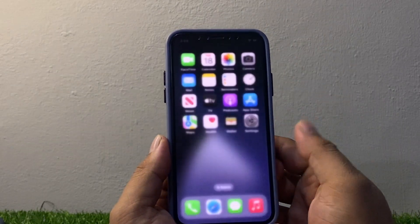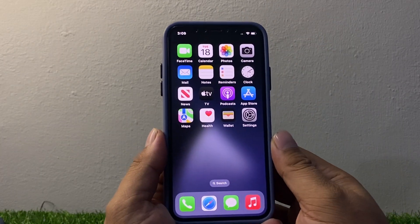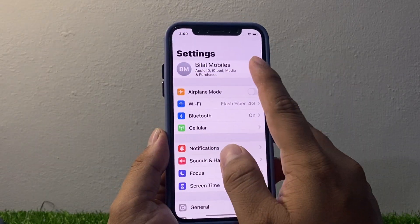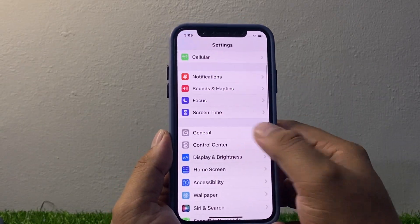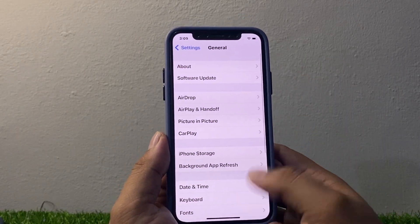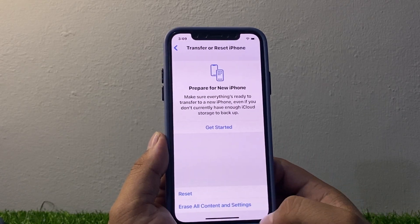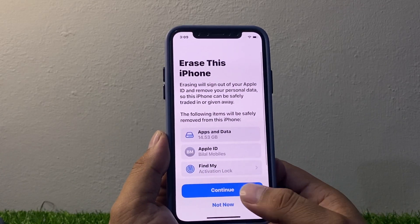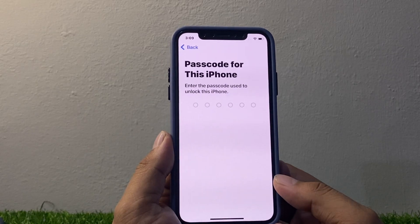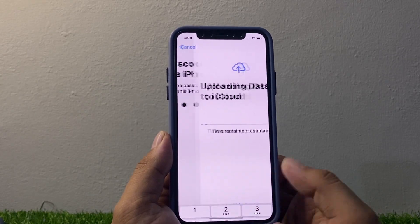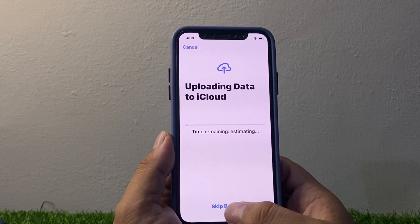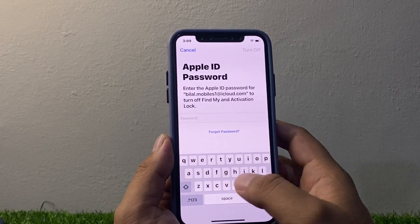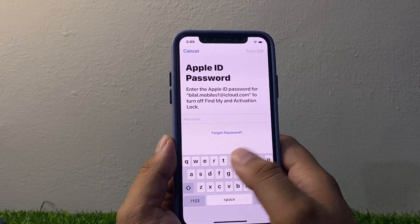Go back to the home screen and launch the Settings app again. Tap on General, then tap on Transfer or Reset iPhone, tap on Erase All Content and Settings, tap Continue. Enter your iPhone passcode, tap Skip Backup, and then tap on the Apple ID password field.